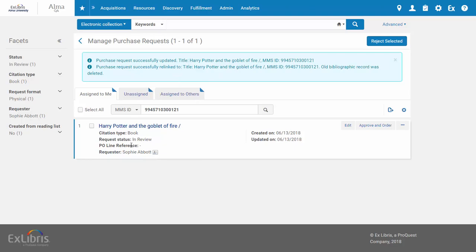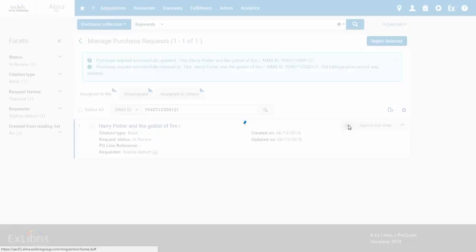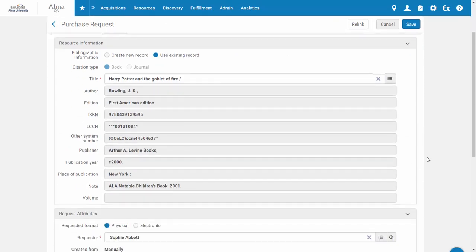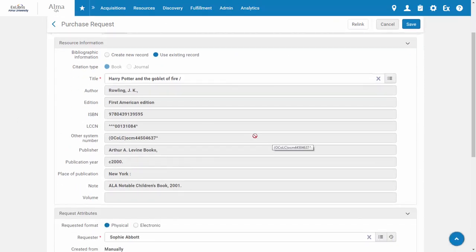And now if we take a look at our request again, we can see the request has been updated with the information from our selected bib record.